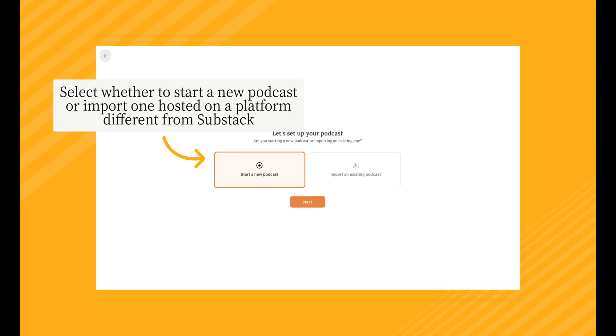You'll now select whether you'd like to start a new podcast, or if you already have a podcast on a platform different from Substack, you can select Import an Existing Podcast.